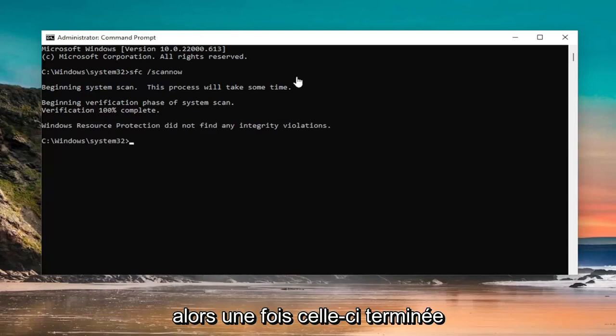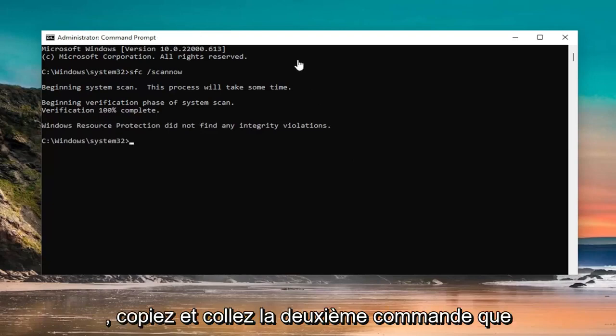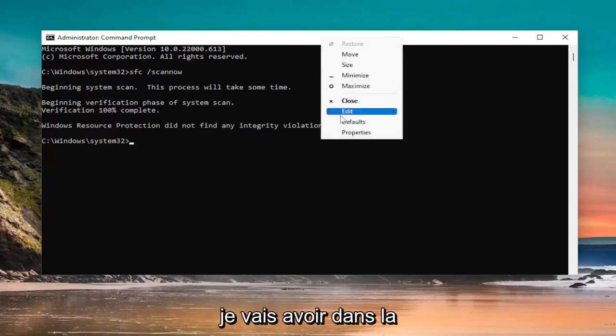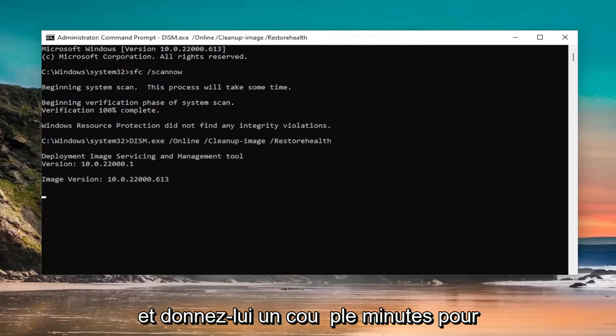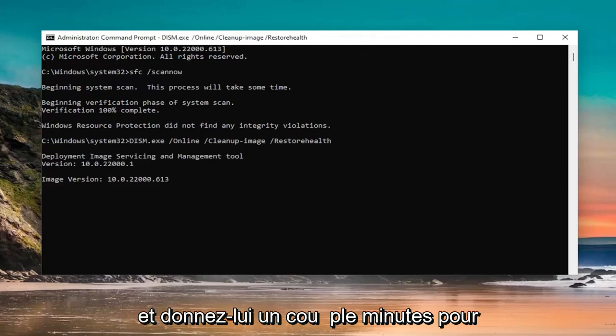Okay, so once that one is done, go ahead and copy and paste the second command I'm going to have in the description of the video. And give that one a couple minutes to run as well.